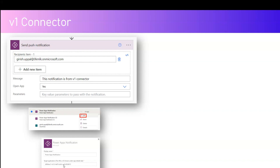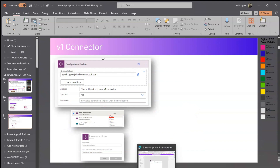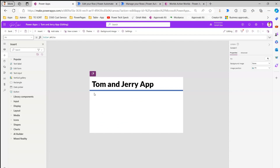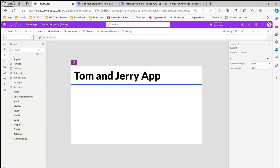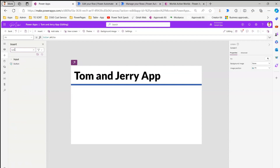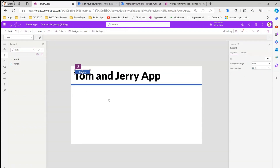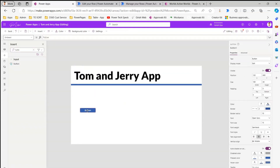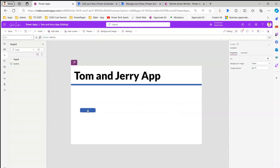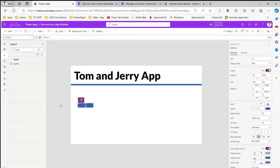I'll explain this further in the demo. This is a simple canvas app — nothing fancy. I'm going to add a button and call it V1, which will trigger the V1 notification.